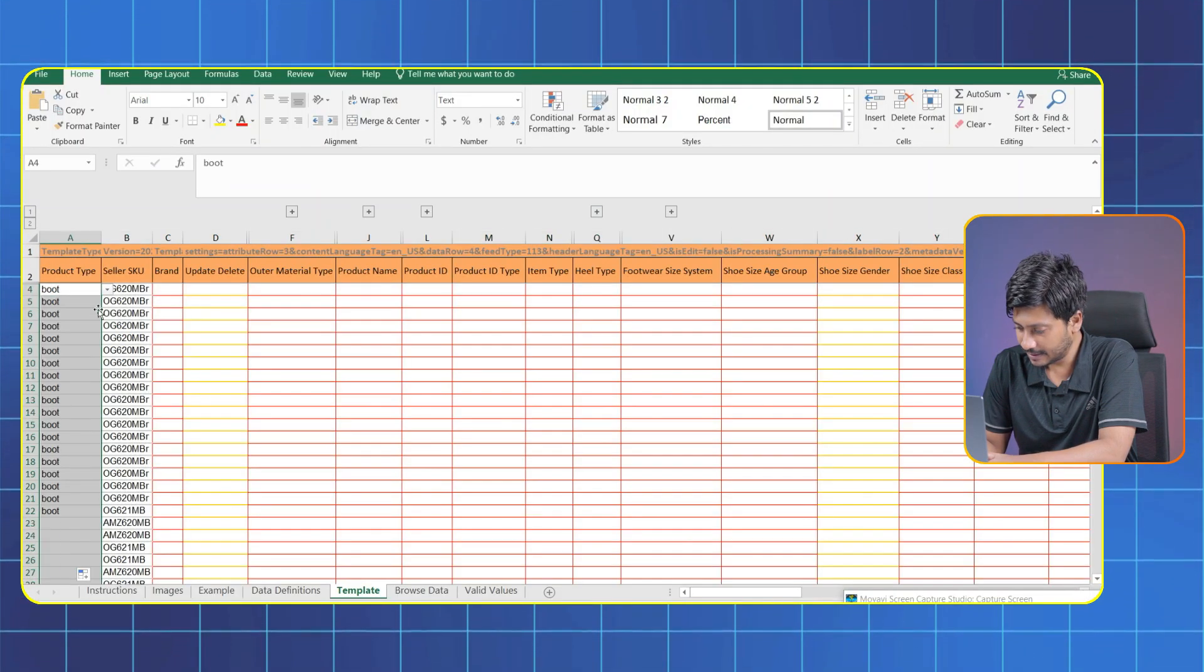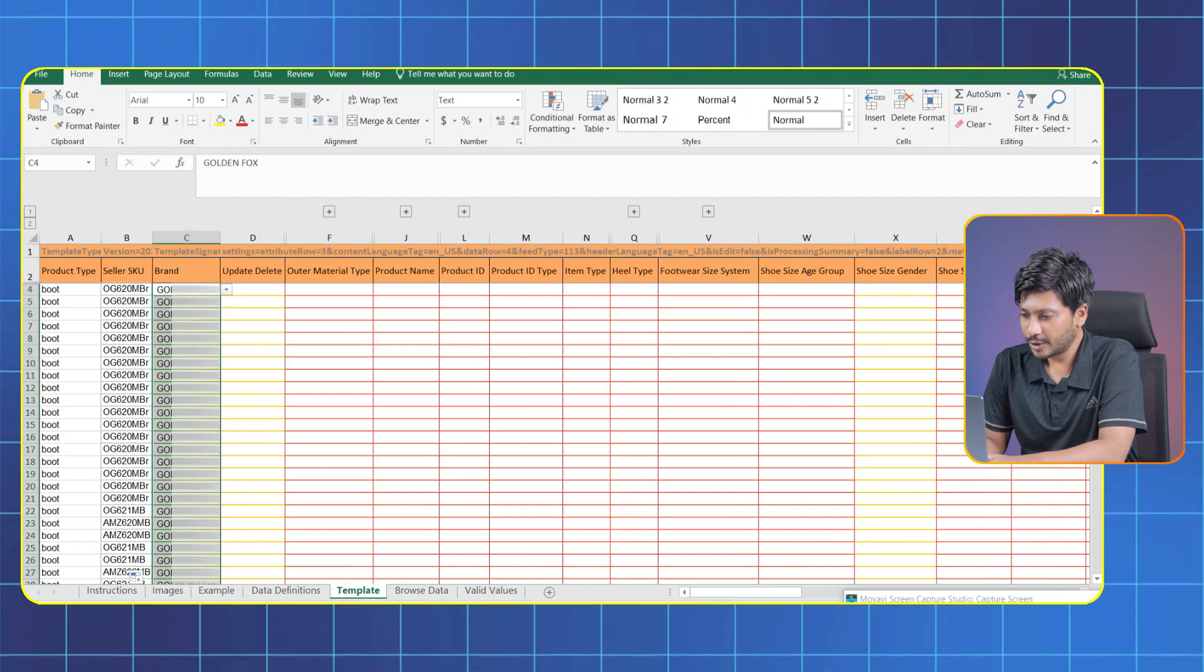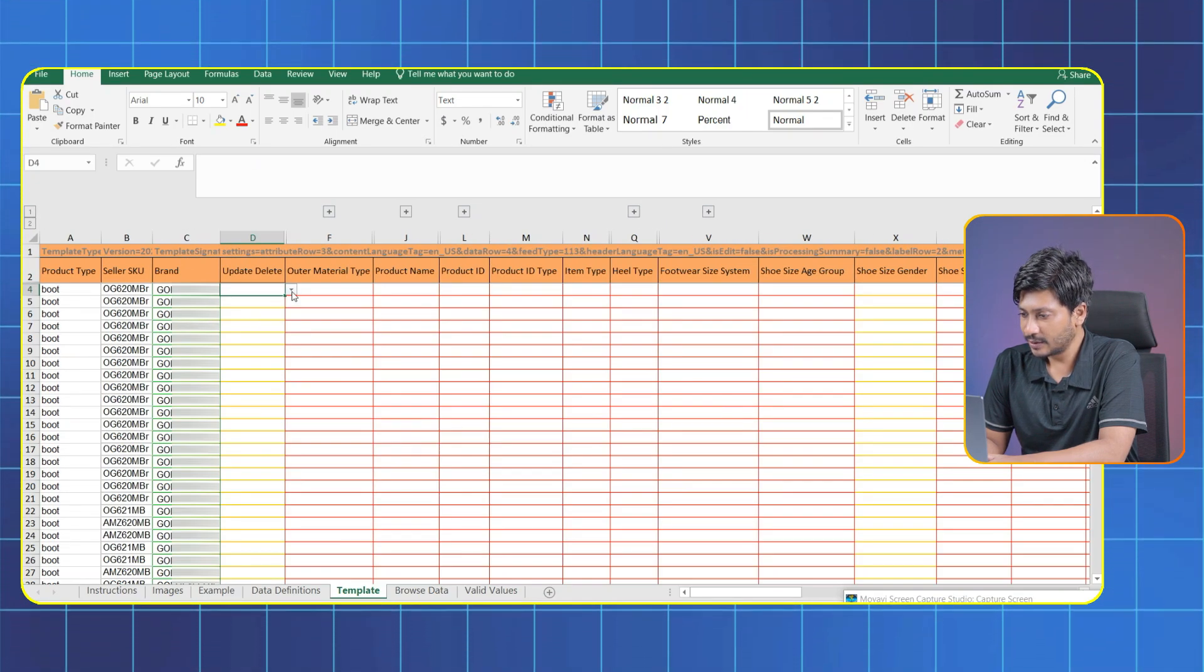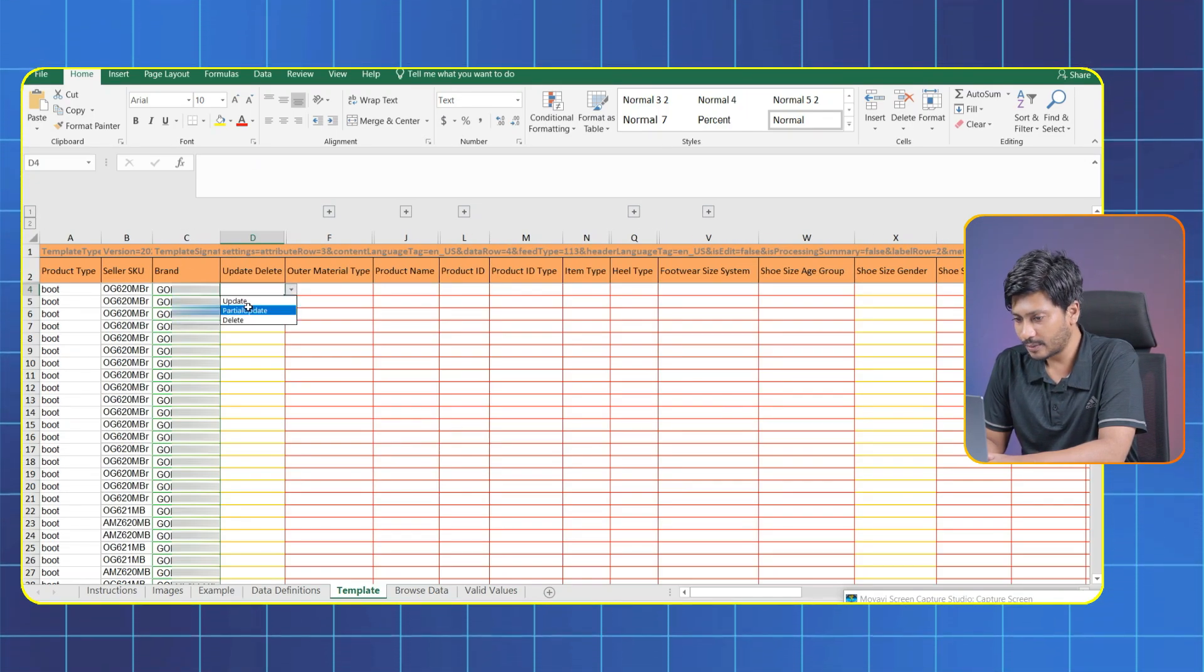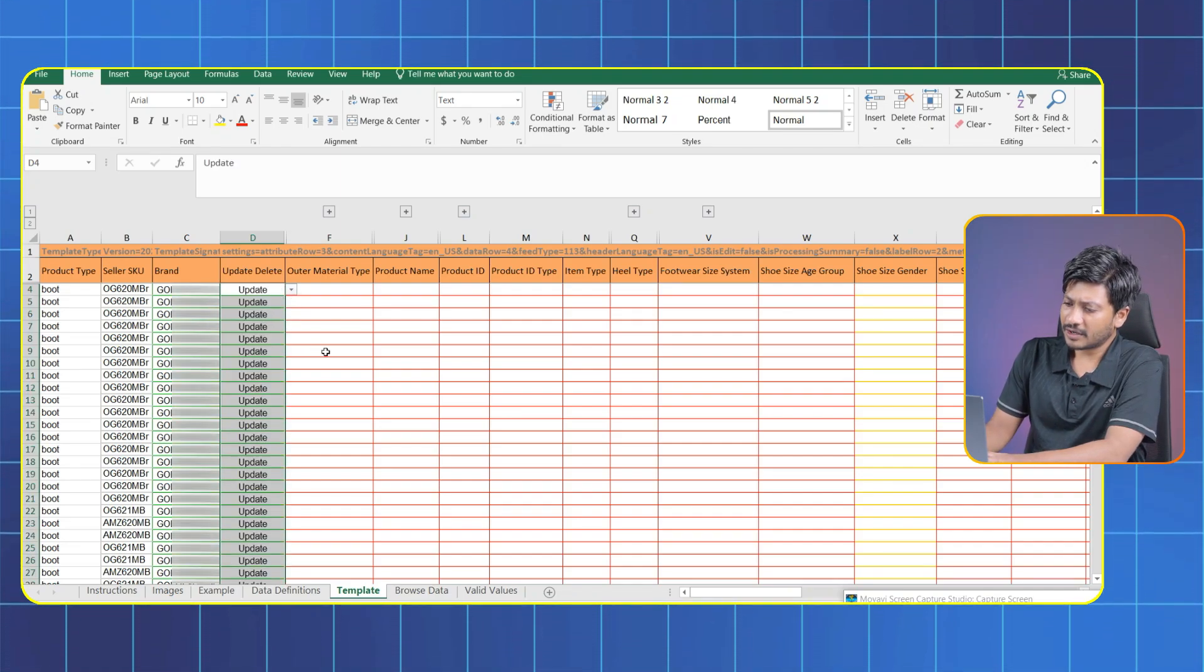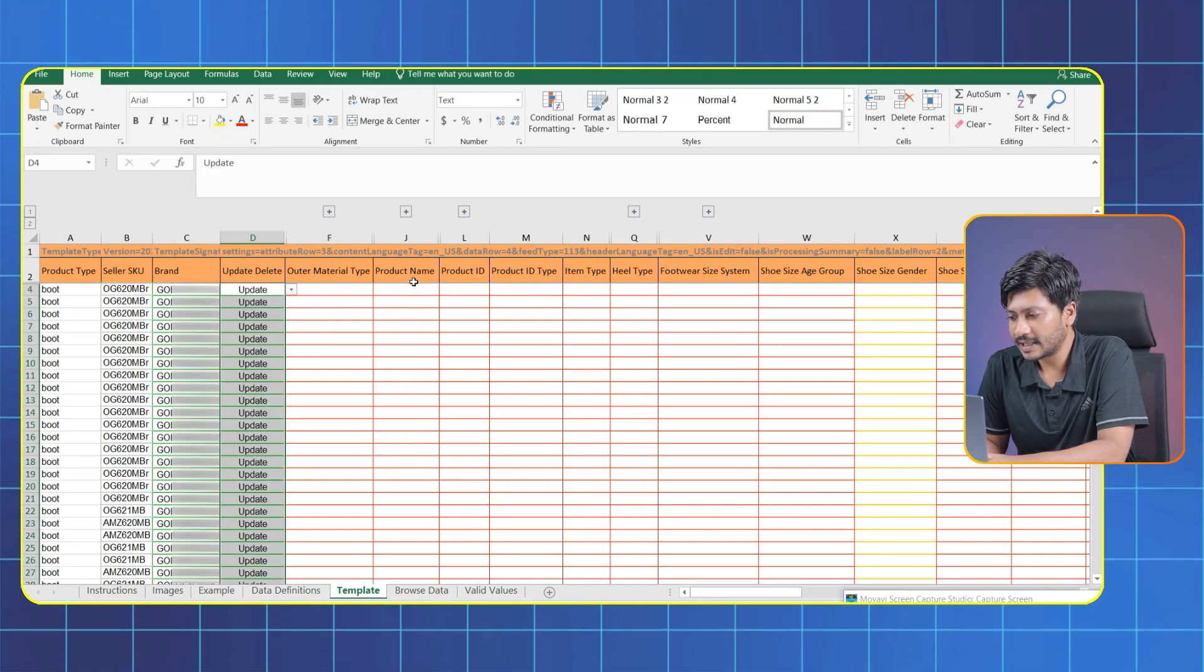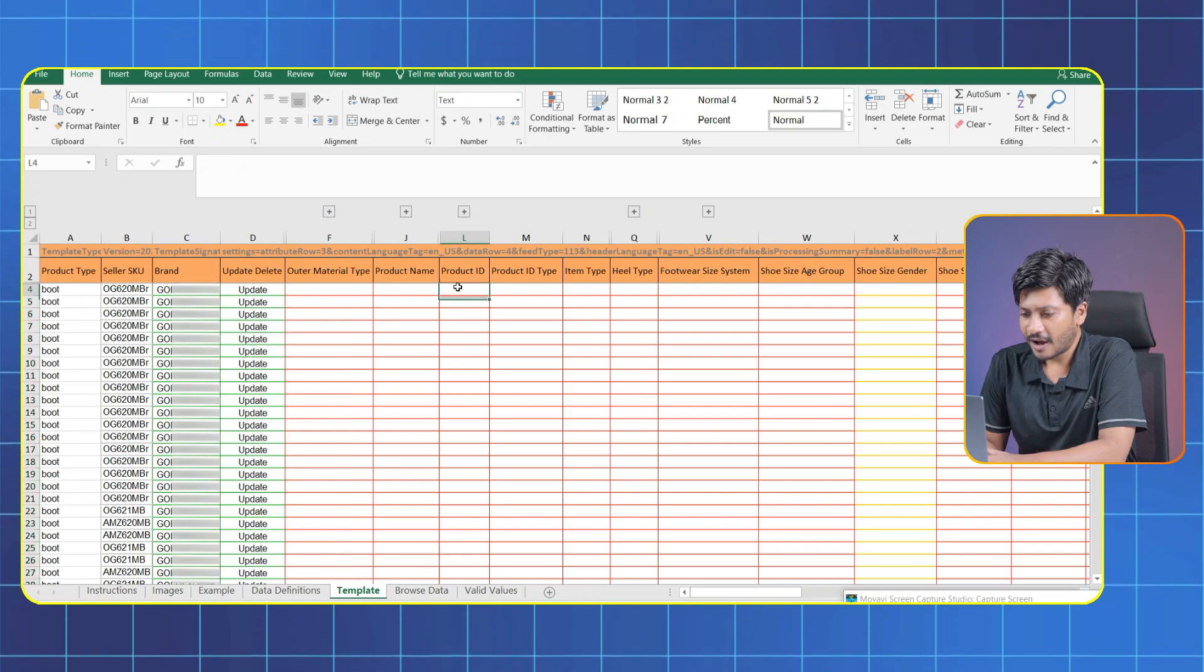Okay let me adjust the column. Now in the Brand column, put your brand name. As it's a new listing, in the Update column we have to select Update. If this is not new, only then we gotta select a Partial Update.